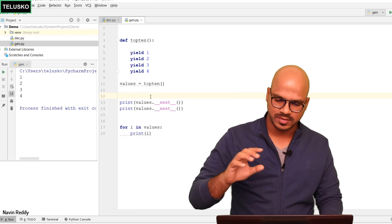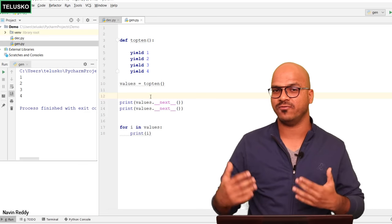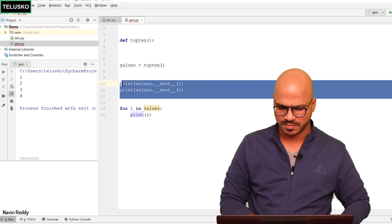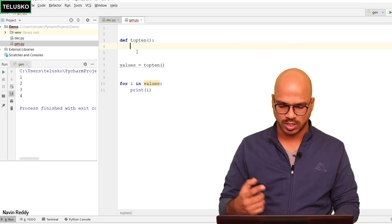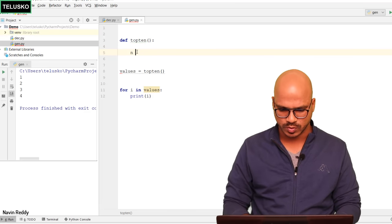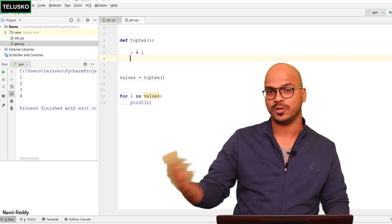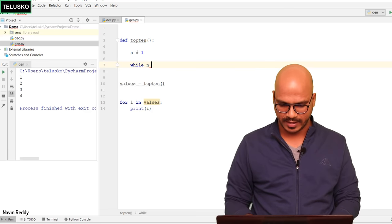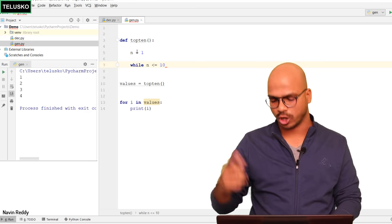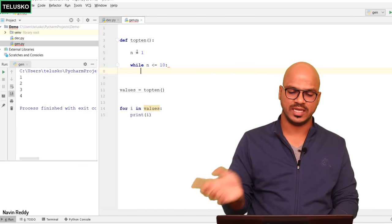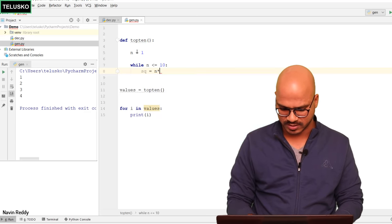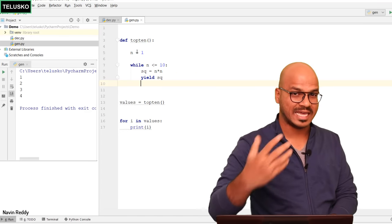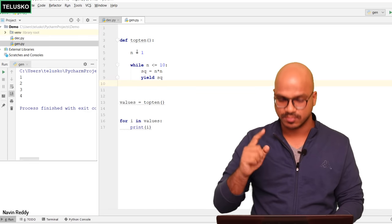Here's another example: let's print the top 10 perfect squares. I'll remove the previous logic and use a for loop to print all values. I'll take a variable n equal to 1, and since we want the top 10 perfect squares I'll use a while loop: while n <= 10. Inside the loop, compute sq = n * n, then yield sq. Unlike return, yield does not terminate the function — that's important to remember. Then increment n by 1 with n += 1.